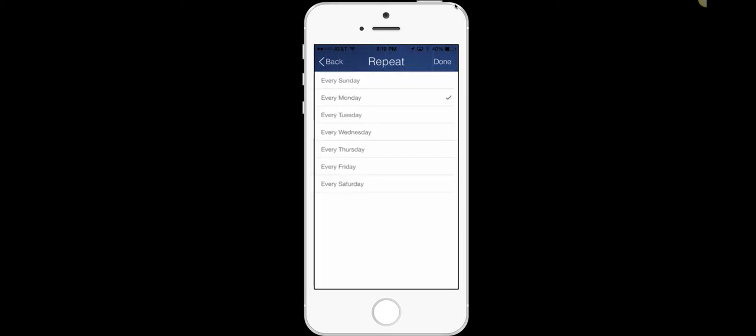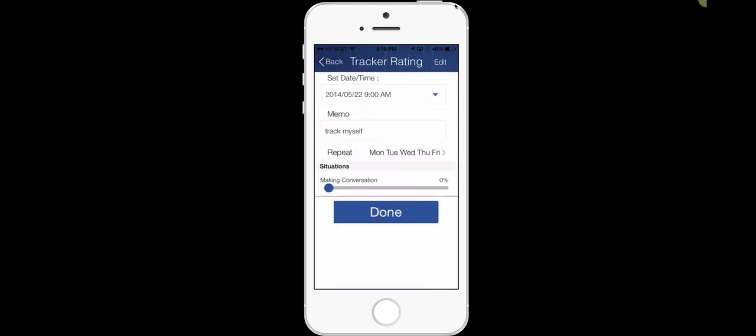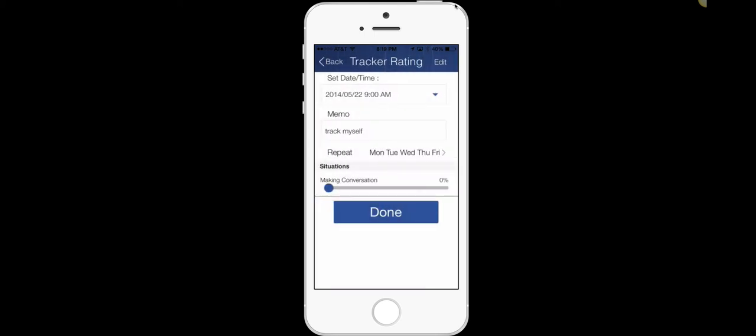I want to repeat. Let's just say Monday through Friday. Click done. So I just tapped on it. Click done.